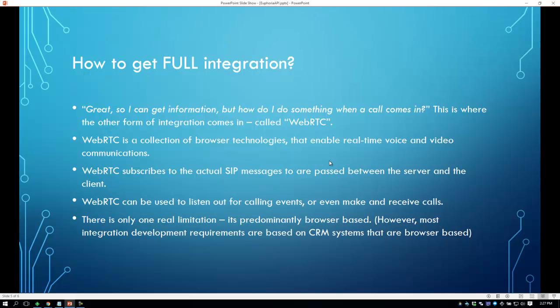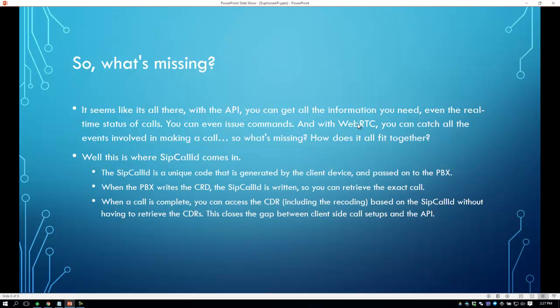There is one small limitation to WebRTC: it is predominantly browser-based. As the name says, WebRTC is going to be technology based on the browser. However, most integration development requirements are based on CRM systems, and they are already browser-based. So it fits well. Now what's missing? It seems like it's all there — with the API you can get information and real-time call statuses, and you can issue commands, while with WebRTC you can catch events like a call being set up or hung up. But what's missing? How does this all fit together?